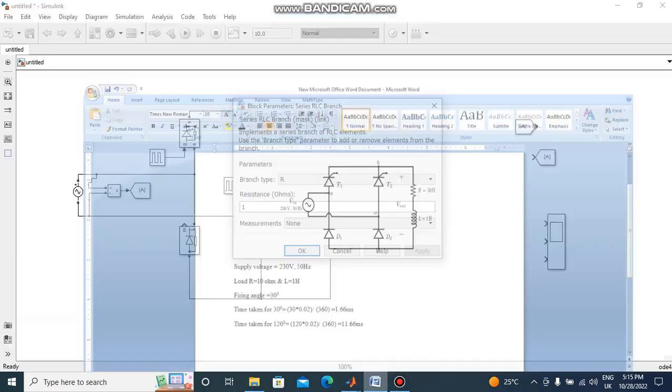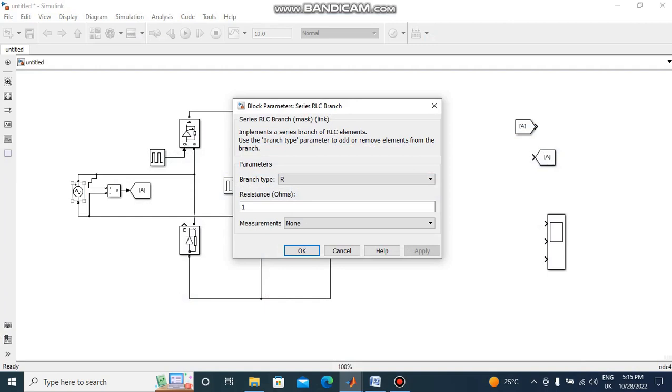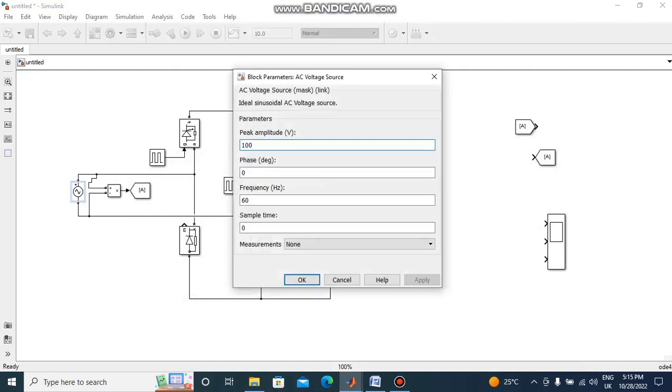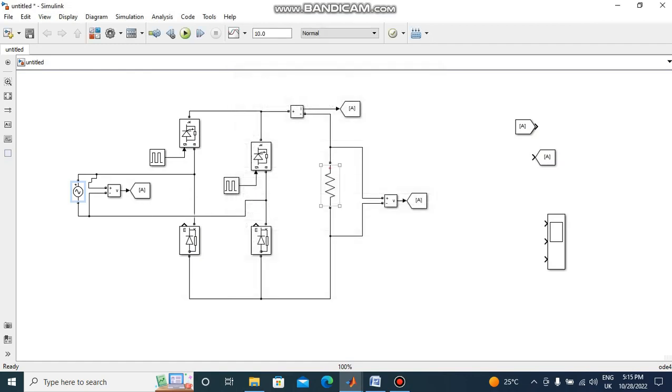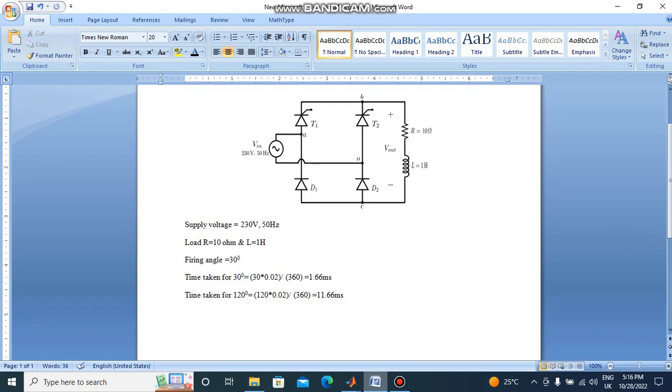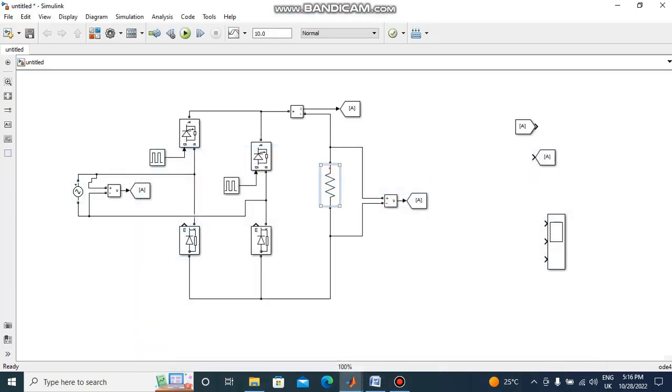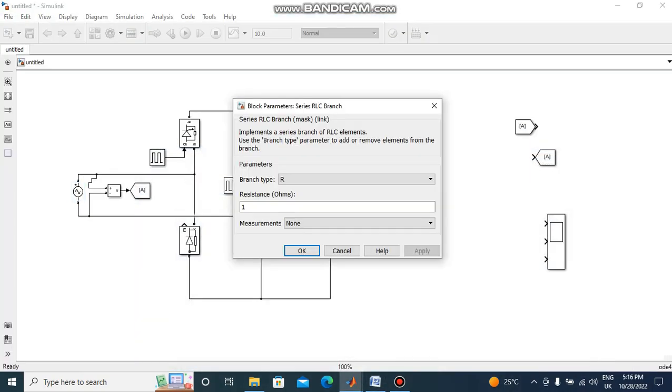Given data: 230 volt 50 hertz supply voltage, and load resistance 10 ohms.